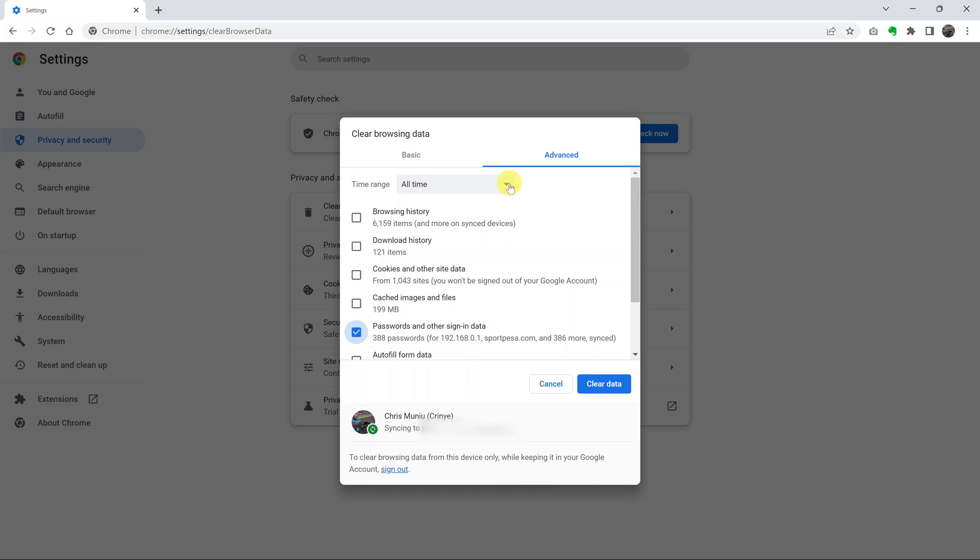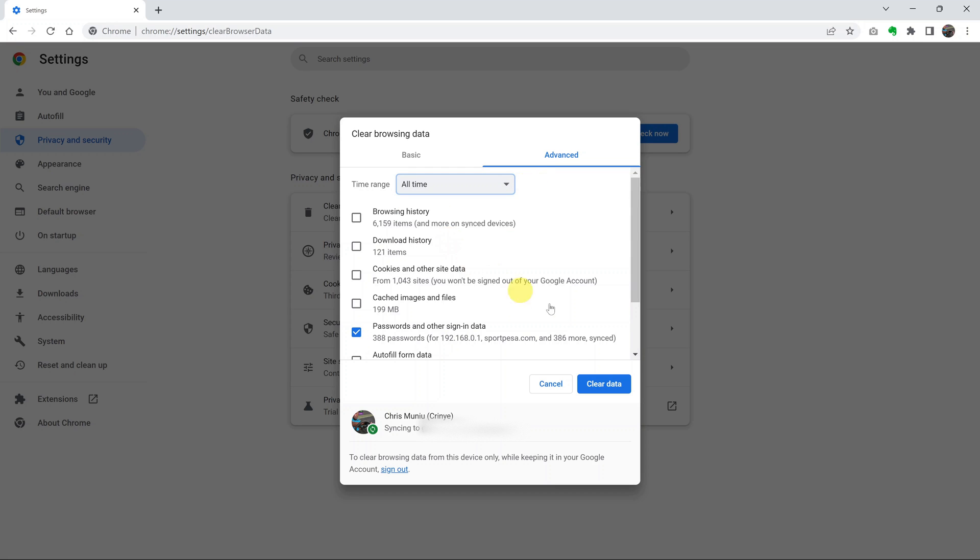And then you can choose the time range. If you want to delete everything, then make sure you select all time, and then click on clear data. And that's going to delete all saved passwords in your Chrome browser.